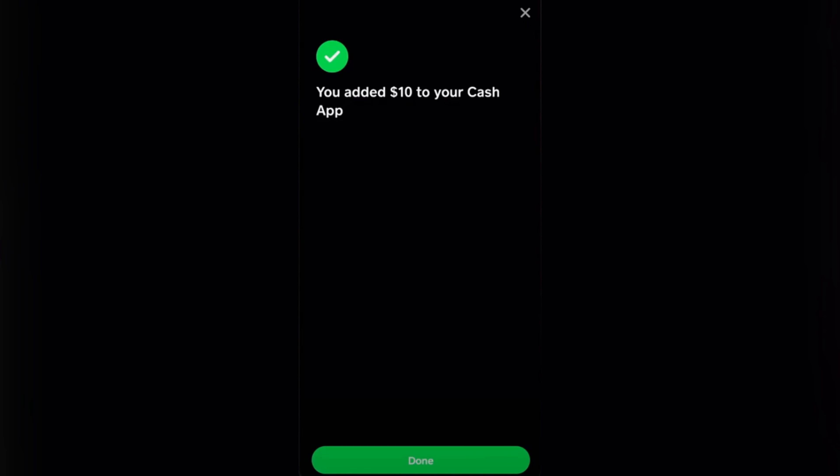After that you'll be presented with a verification screen confirming the transaction is done. That's basically it for today's video — don't forget to subscribe, like, and share this video. Thank you so much for watching.